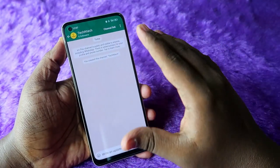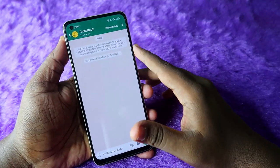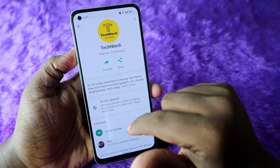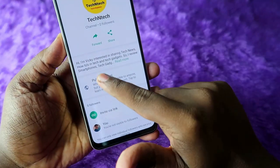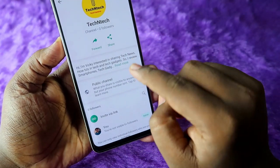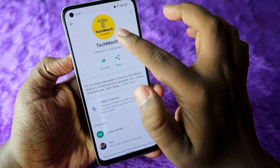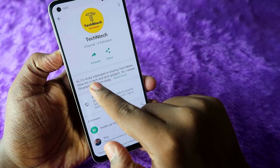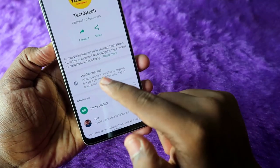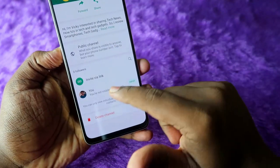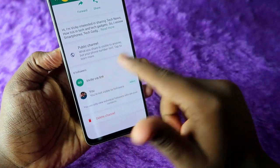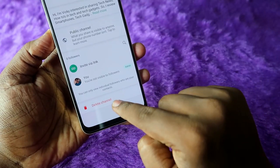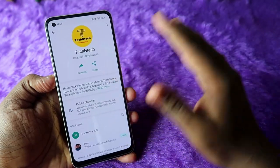Once you click on the channel profile, you can see the channel name, follower details, your description, and that this is a public channel. You can also invite followers via link, and there is a Delete Channel option available as well.